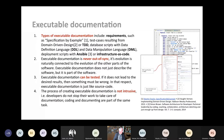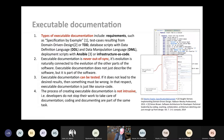Executable documentation is never out of sync because it's a different presentation of the software. It can be tested, and it's not intrusive — it's the same way developers work when they develop code. For instance, Cucumber, Ansible, or infrastructure as code.